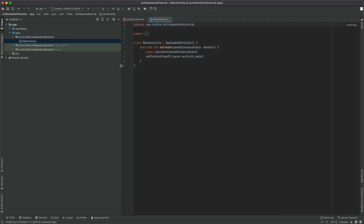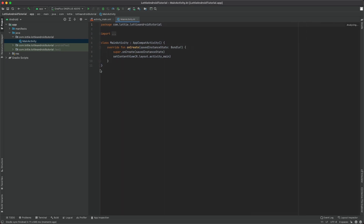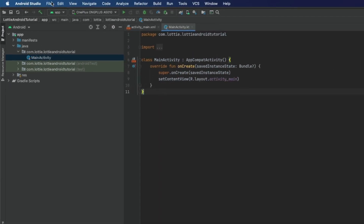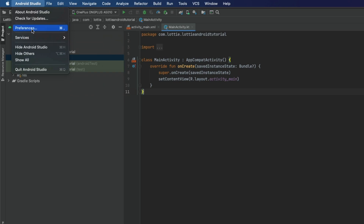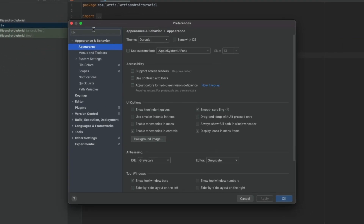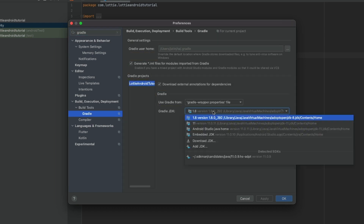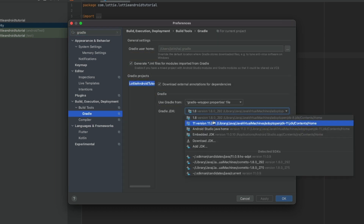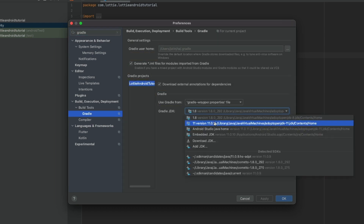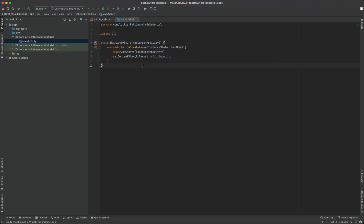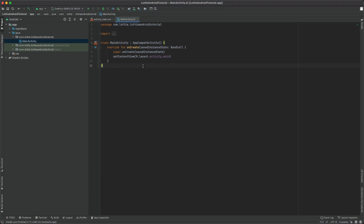Once the project is synced, we'll make the following changes like setting the Java version to 11. In order to do that, select search for Gradle inside preferences and select the version as Java 11. Apply.